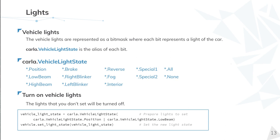The way that it works is, first, getting the lights you want to turn on. In this example, we select the position and the low beam. And after that, we set the new light state. The ones that you don't set will be turned off.